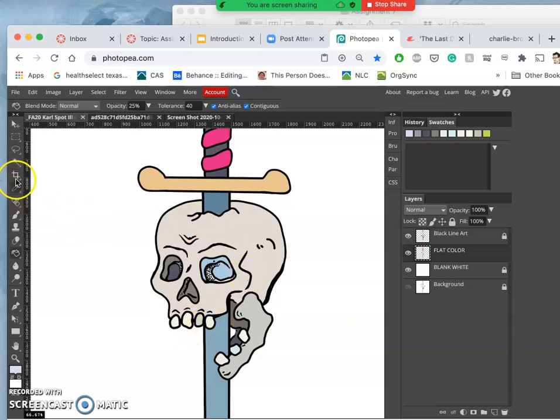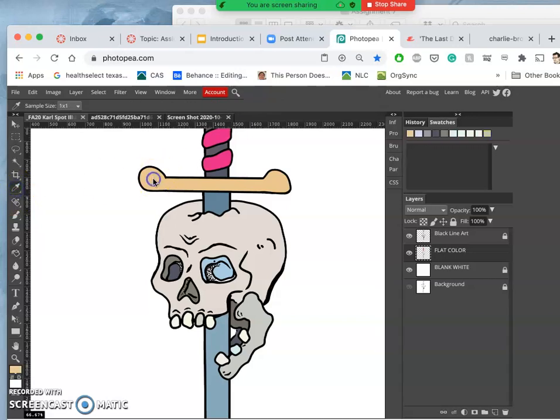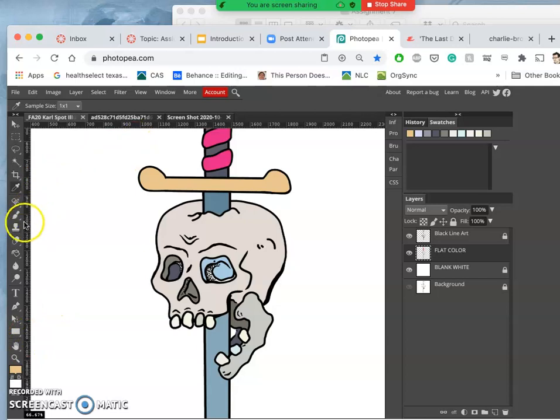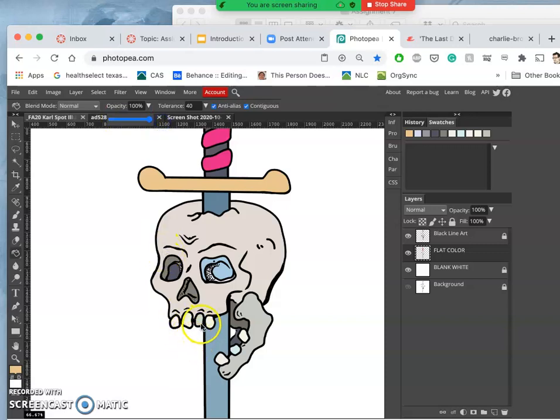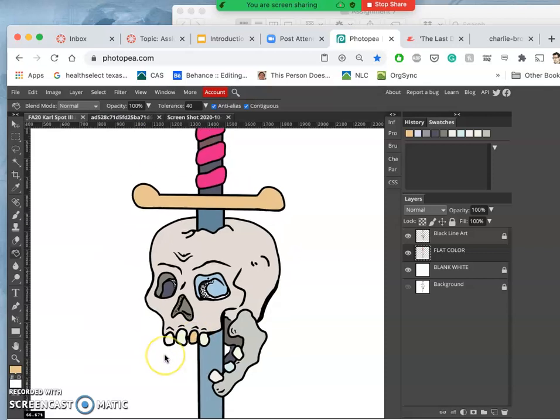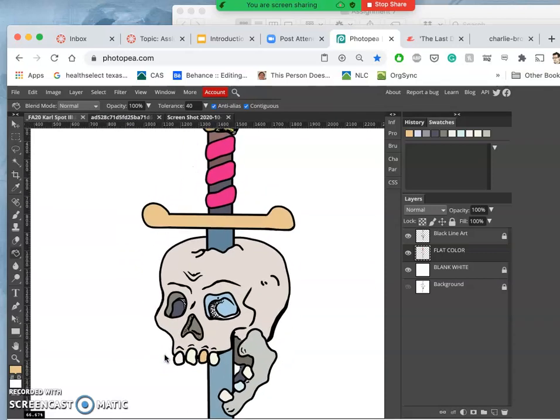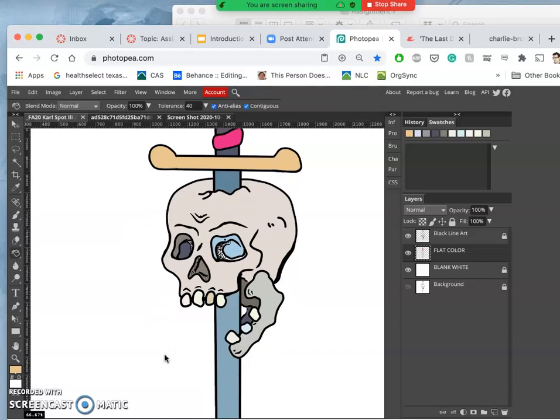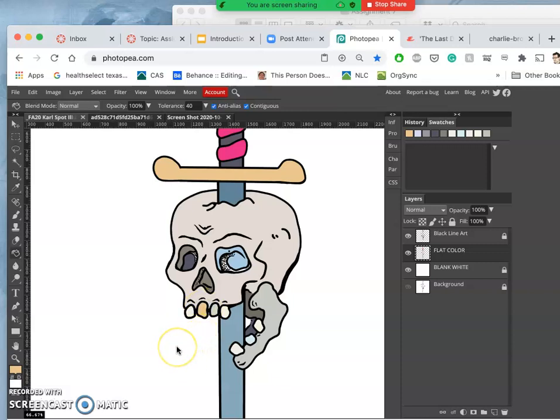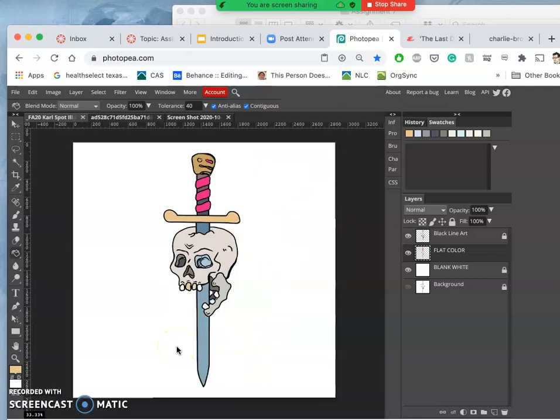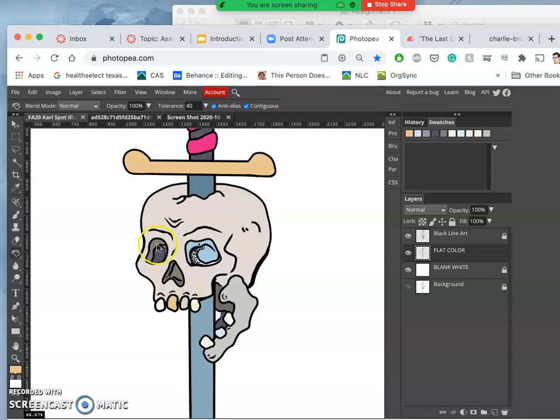I can use the eyedropper and steal colors from myself if I want. Like if I wanted to have a gold tooth, might be fun. Maybe that one shouldn't be the gold tooth, maybe that one should be.